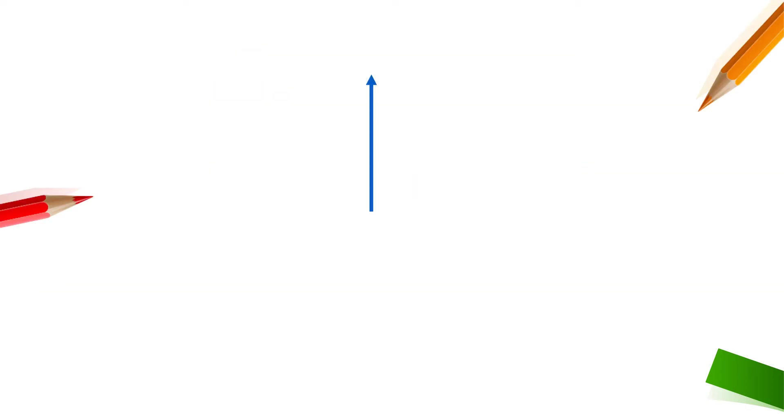For up we use un where u is indicating that the line will be moved up and n indicates that how many points we have to move upwards.